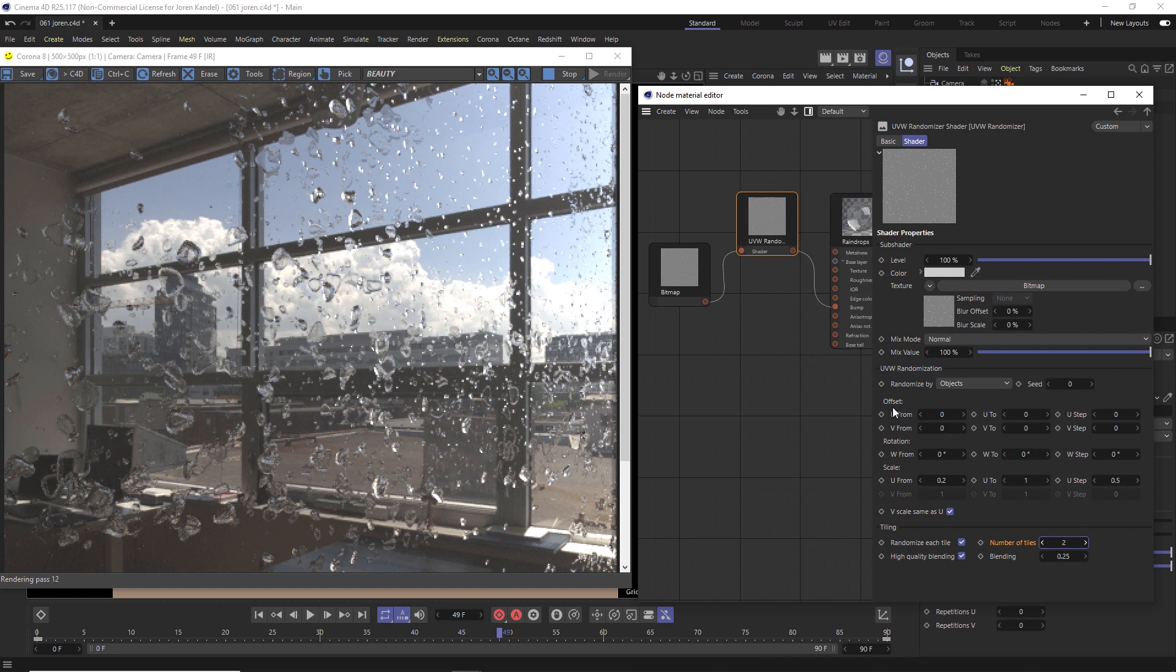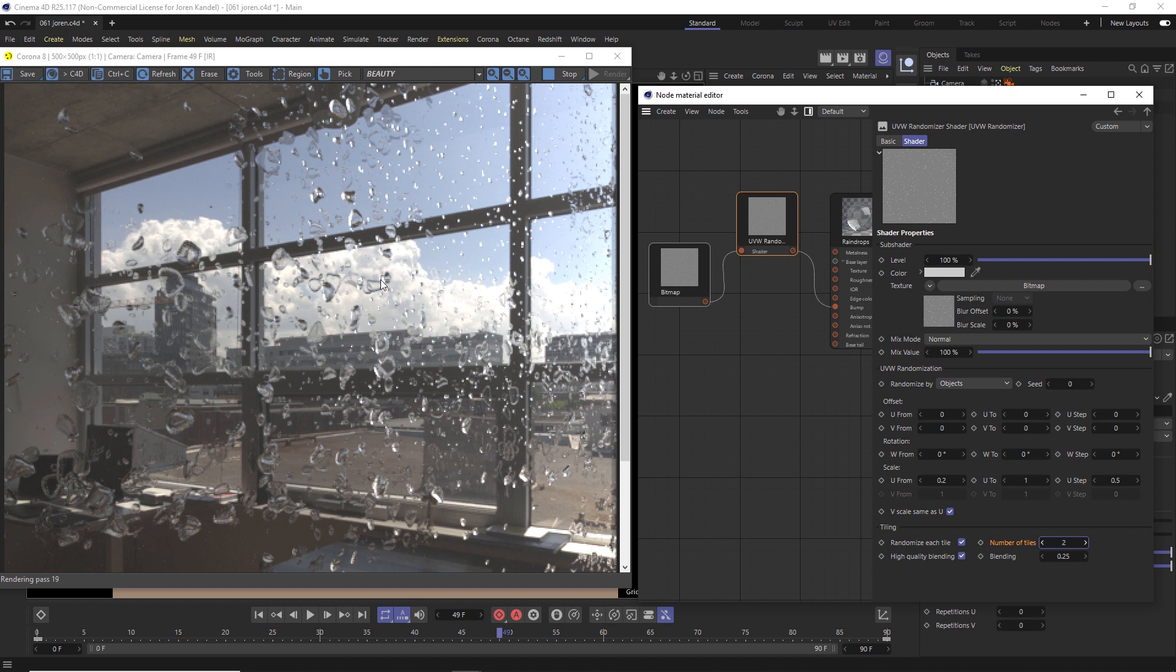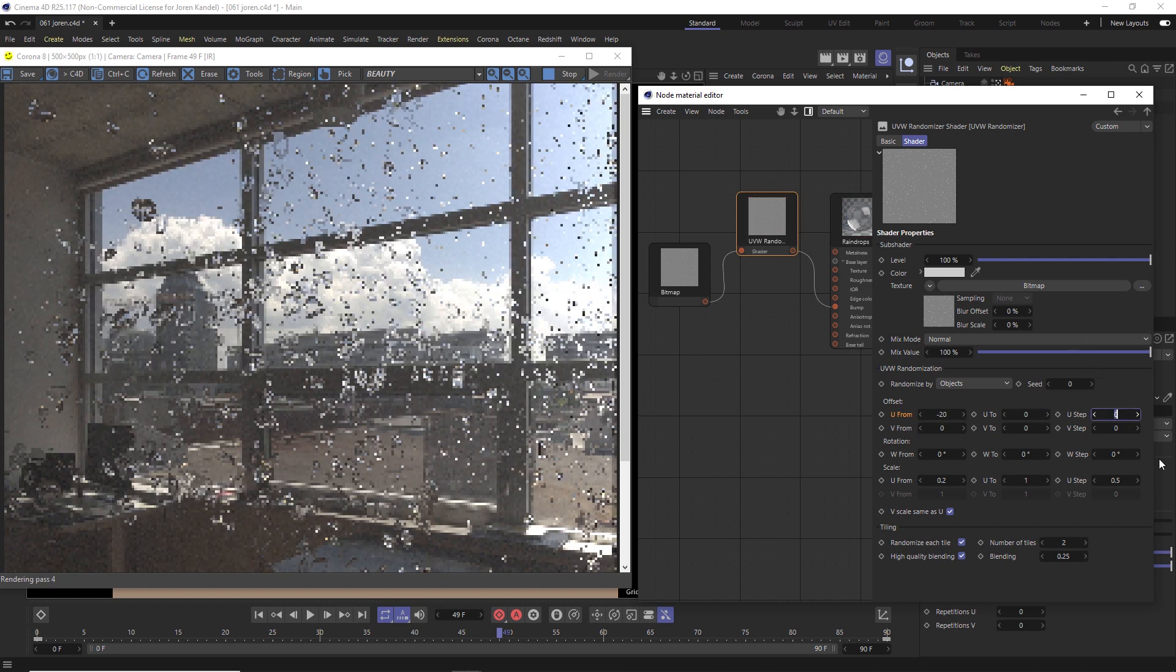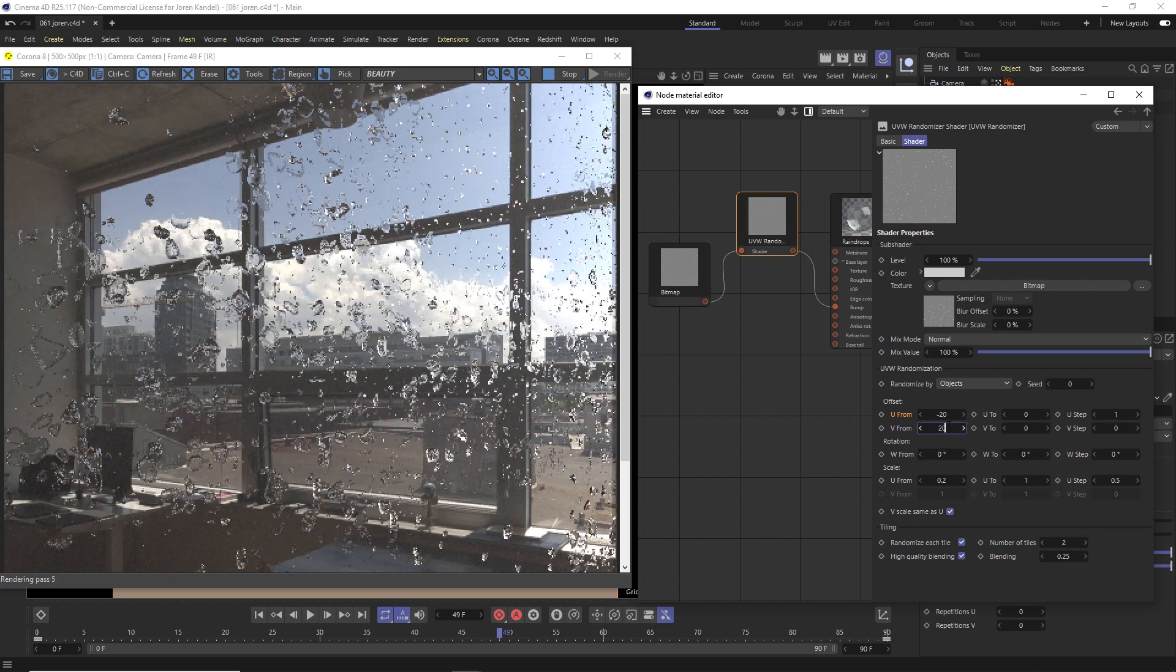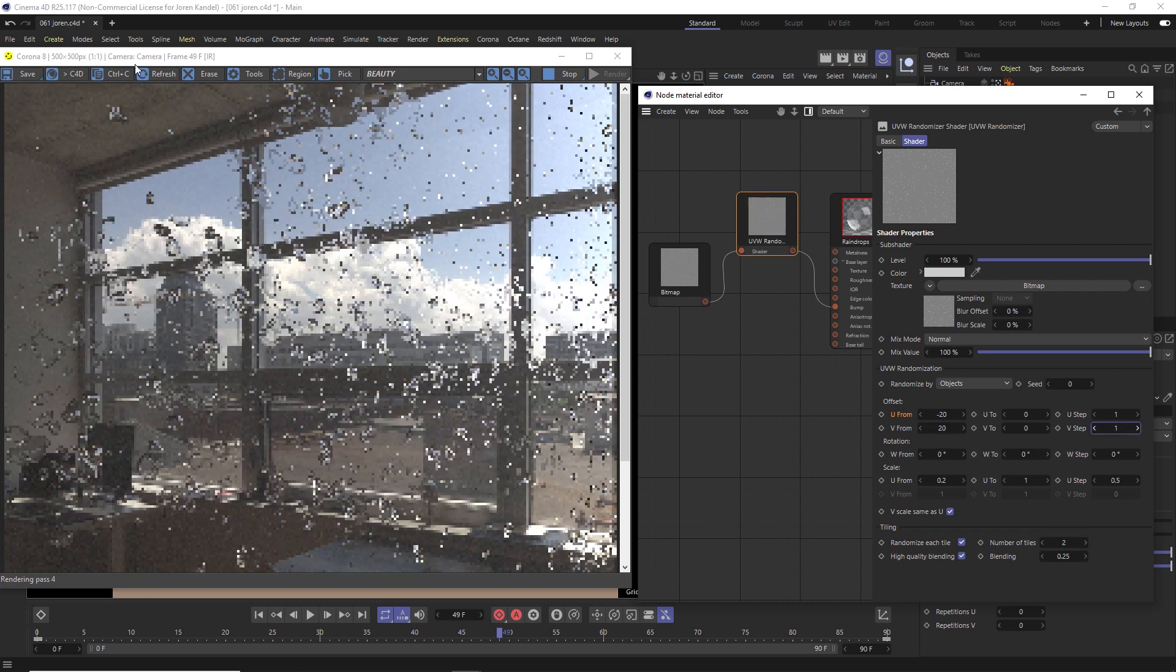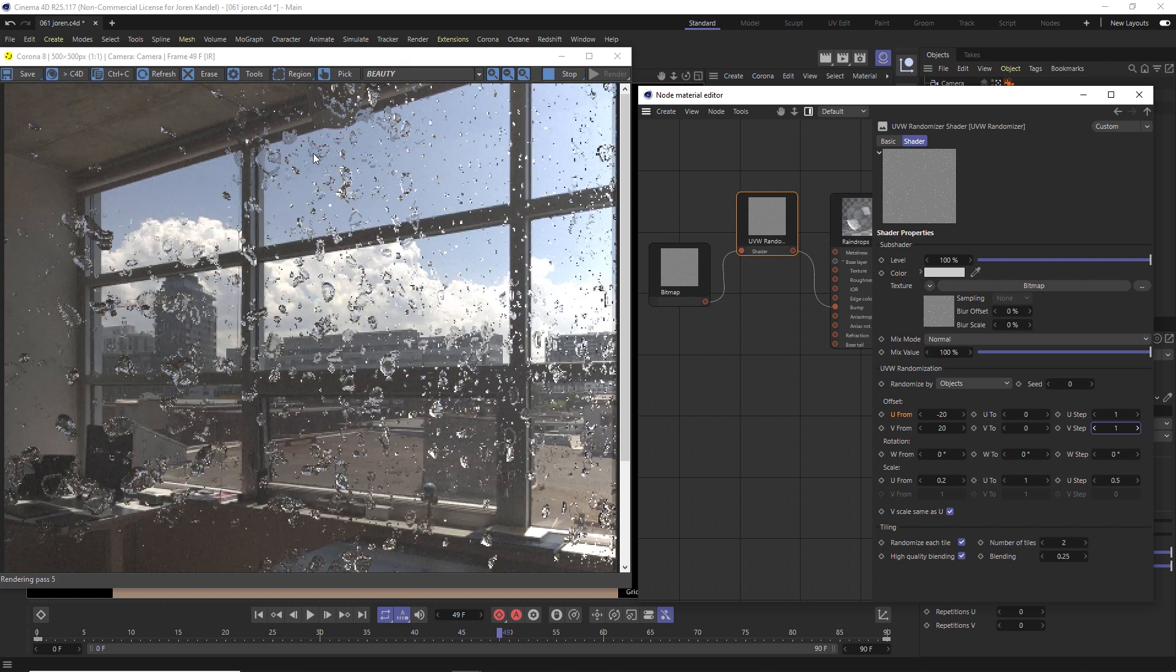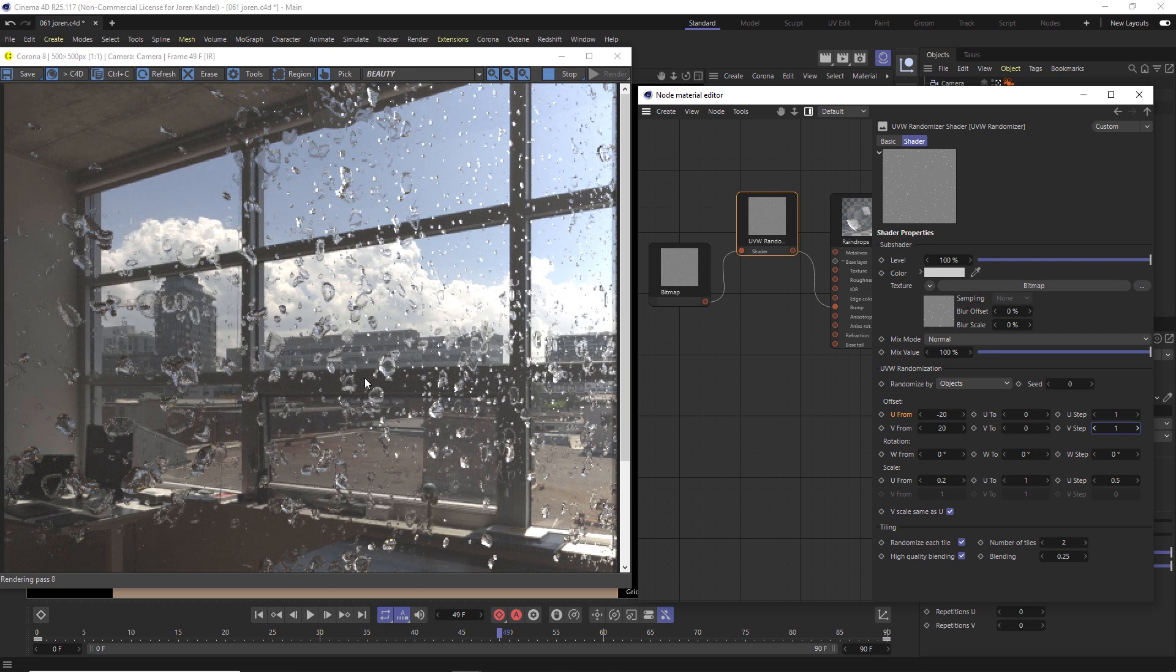The cool thing about this is that we can actually randomize, now that we have the tiling set up, we can randomize the offset as well. So they're falling. All these tiles are falling at different speeds, and they'll be sort of blending into each other and blobbing, and it'll look a lot more natural. So we can change some of these parameters. Say minus 20 to zero, and we'll change the step to one. And this one, we can change it to 20 and zero and one. And that way, each tile is going to be slowly moving in a random order, and it's going to look a lot more natural.